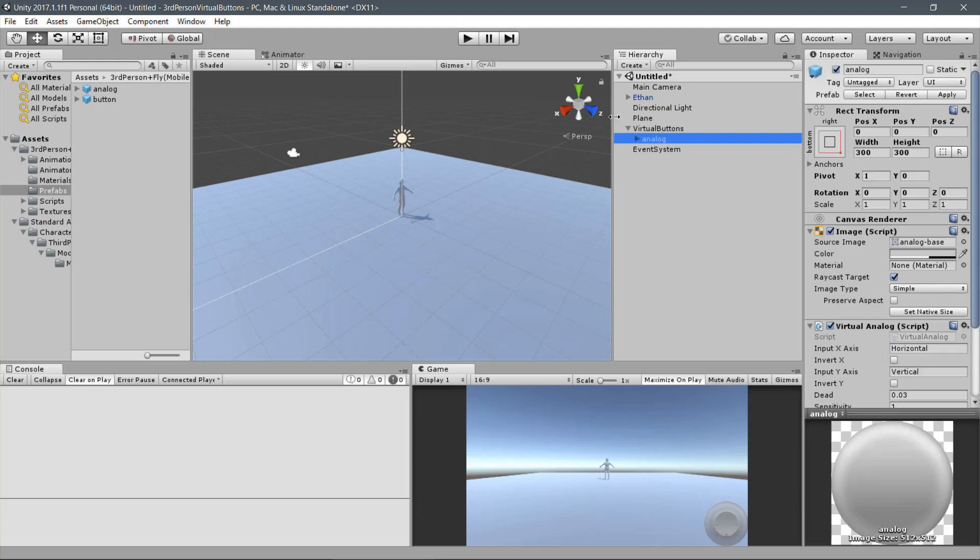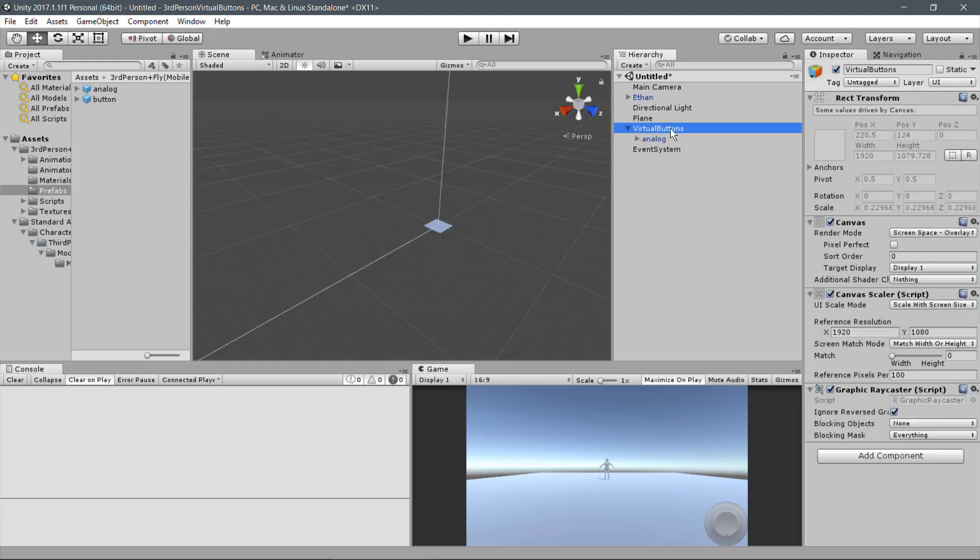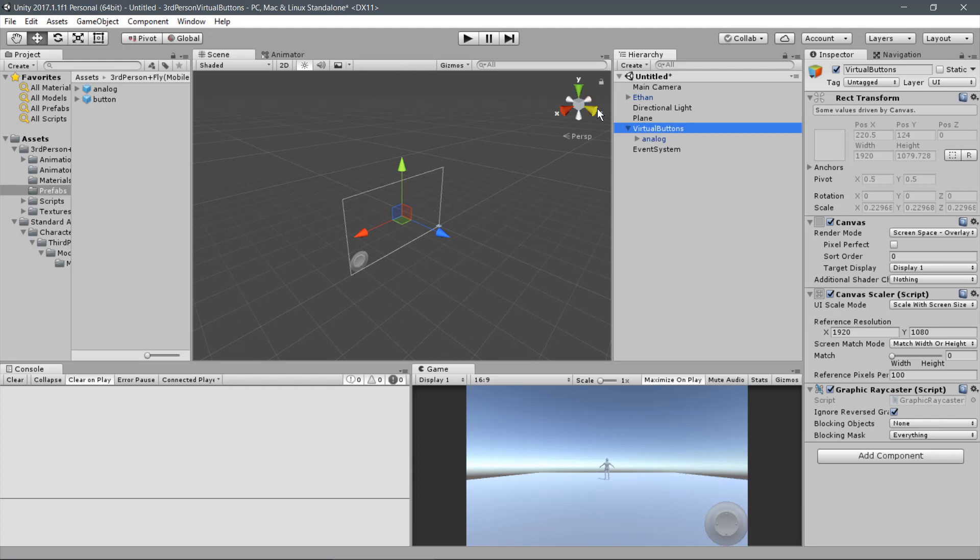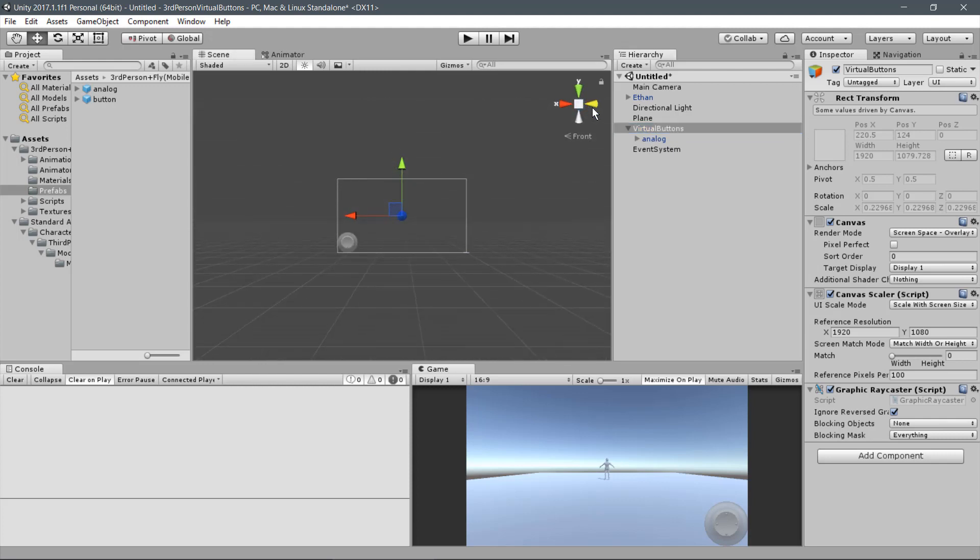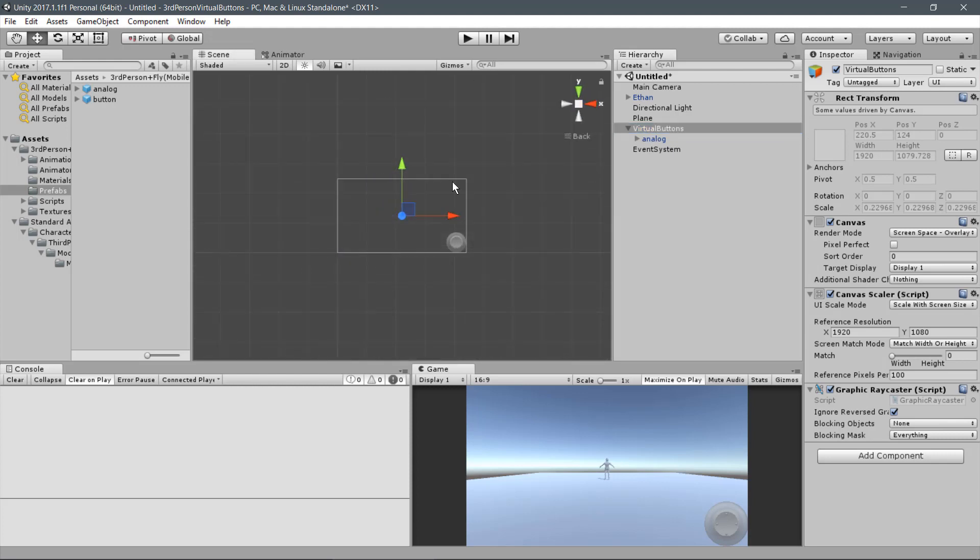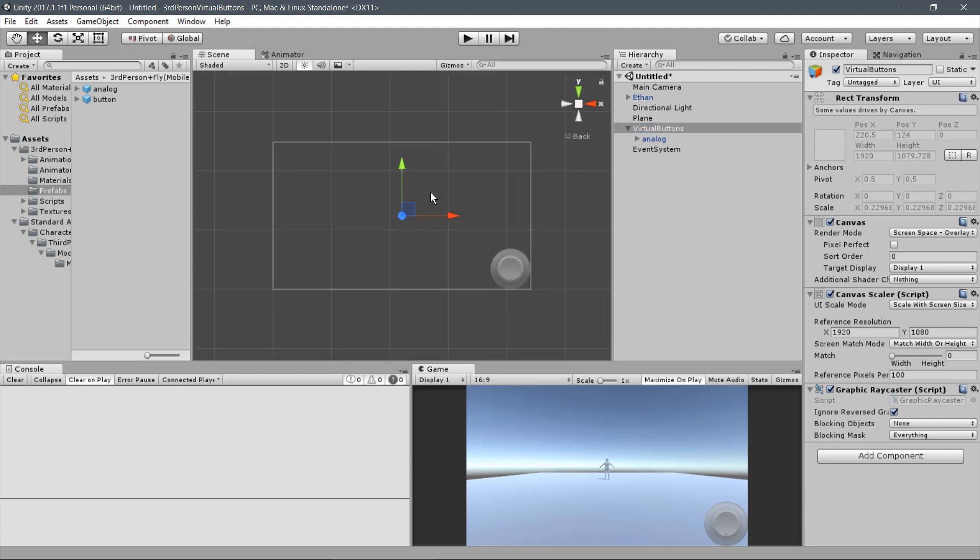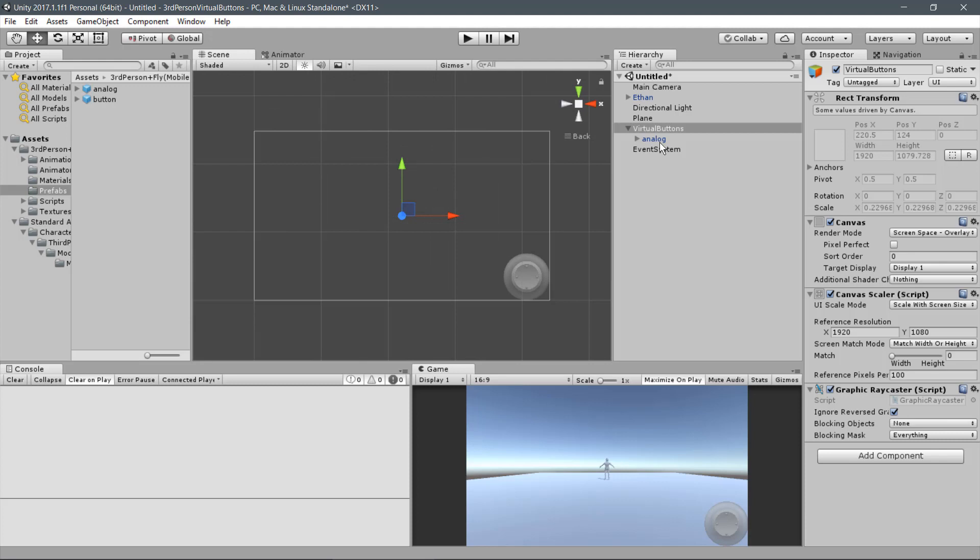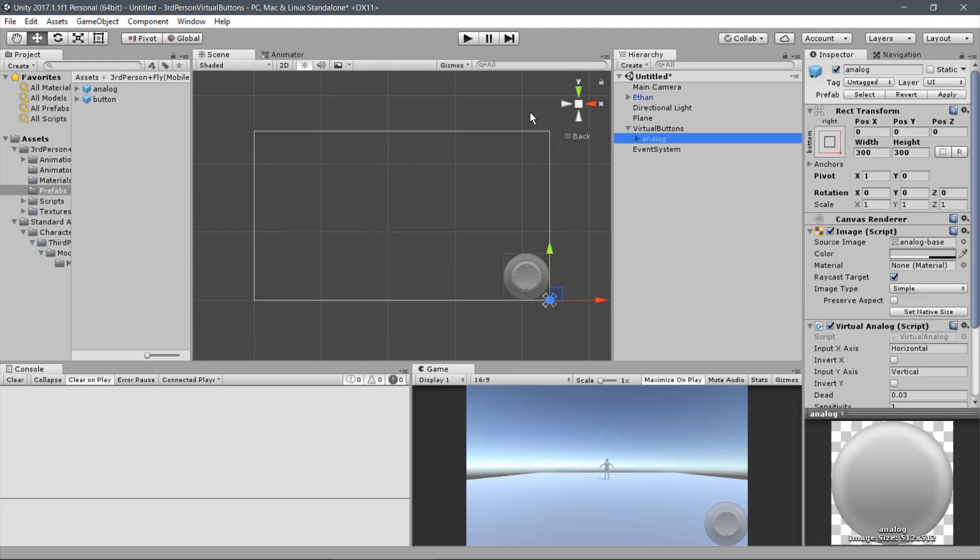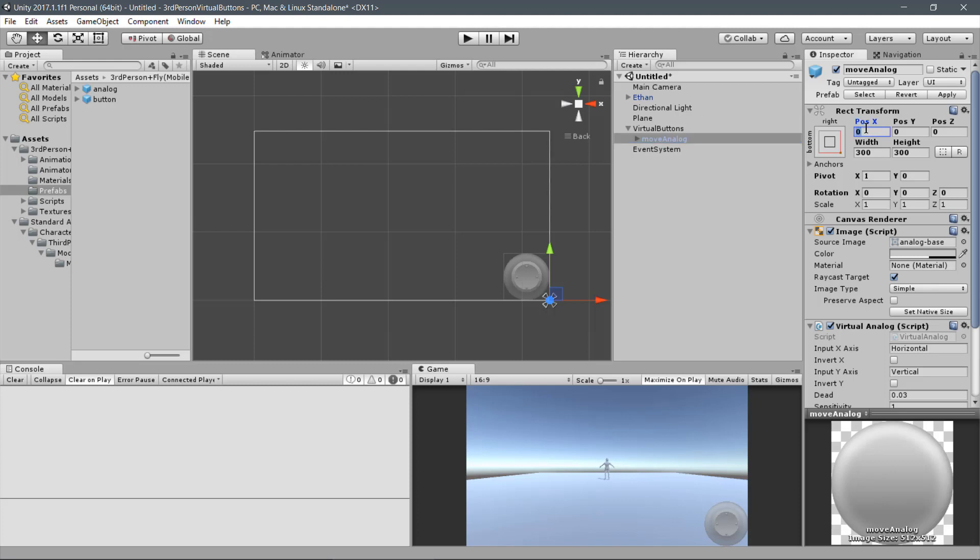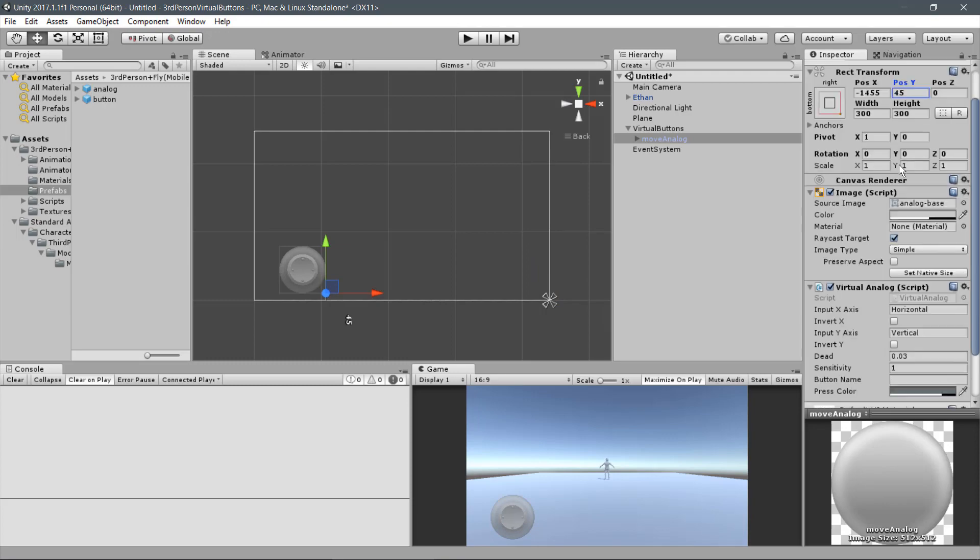Let's adjust the same view for better visualization. Let's use the Orthographic view. Name it Move Analog. And let's position it on the left pane of the canvas. The values are minus 14, 55 and 45.